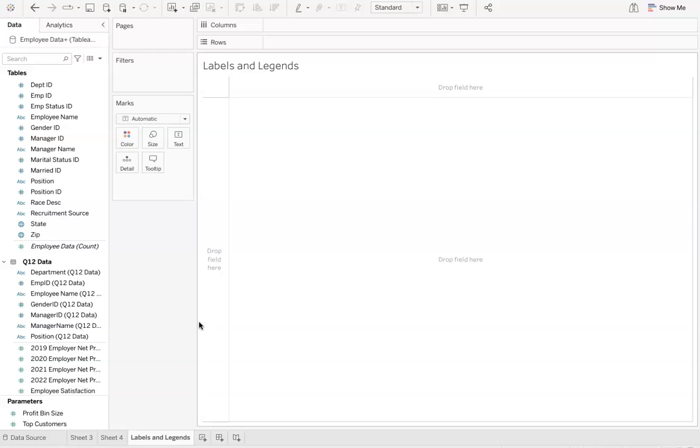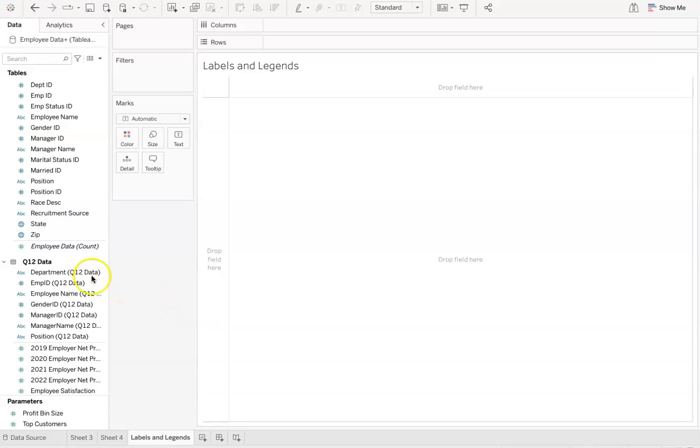For this video, the specific data is not that important, but it provides a good example that you can use with other pieces of data. To demonstrate how to add labels and create a legend, I'm going to look at the relationship between manager name and employee satisfaction. To do this, I'm first going to move manager name to the rows line.